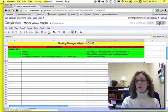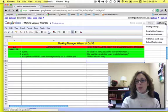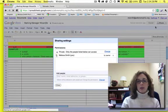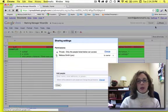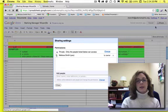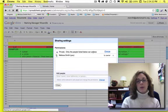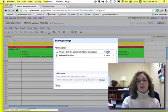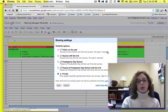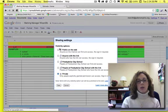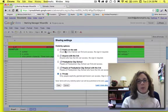All right, so I'm going to come over here, and under the Share, I'm going to go over to Share Settings. And when I look at this, it says it's private right now. Only the people below can access it. So I'm going to click on the Change link, and I'm going to click on Public on the Web.